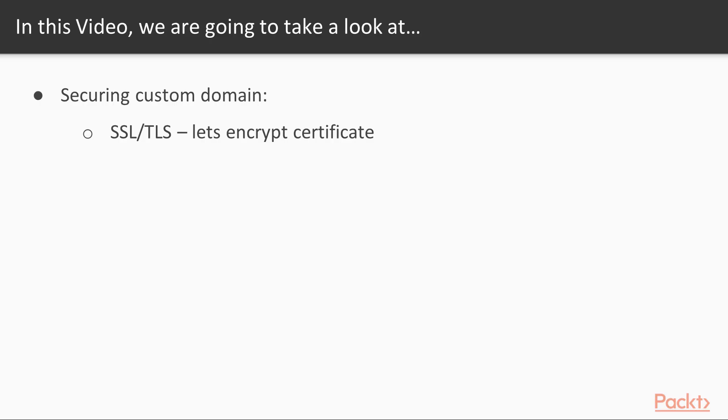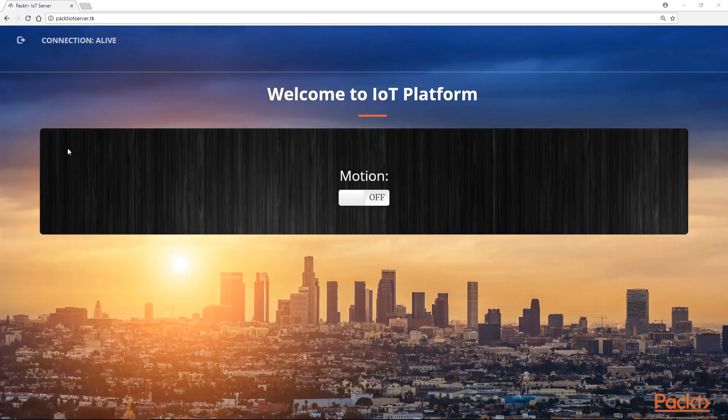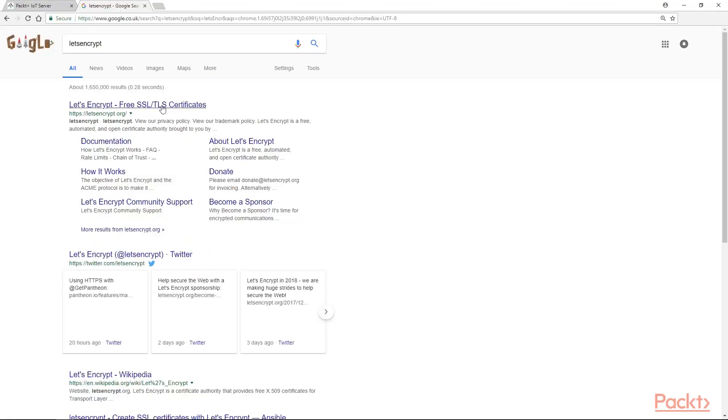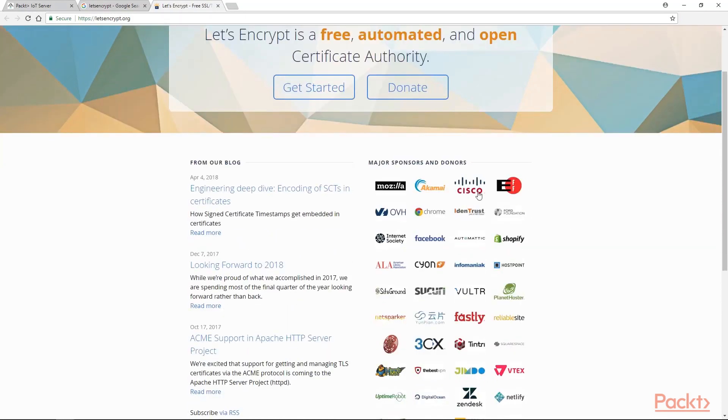We will be securing our newly created custom domain with SSL TLS Let's Encrypt Certificates. The first step is to use Let's Encrypt Certification Authority. You can read more about this by going into their website. It is free, automated and open source certification authority, which is used by many developers and companies and is backed by major sponsors.